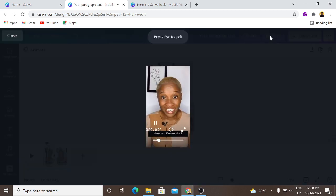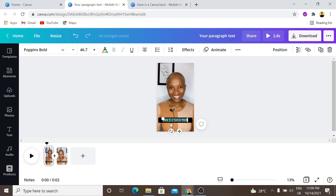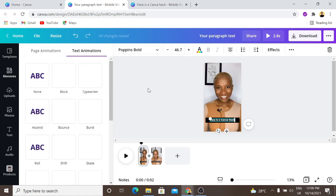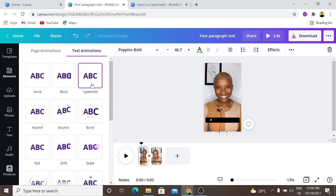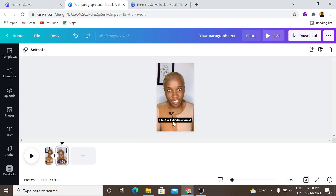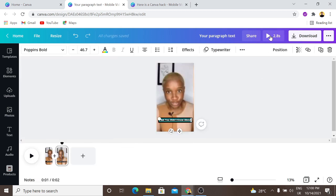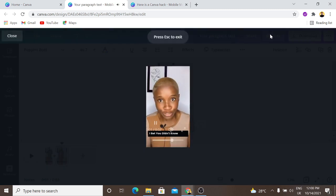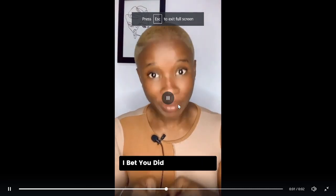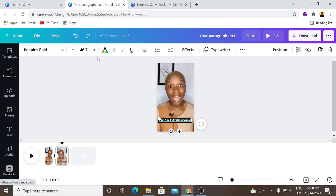Let's play it — "Here's a Canva hack, I bet you didn't know about." You can see how seamless it looks. Now to add a bit of effect, I'm going to add a transition and animated effects to my text. I'll click on the text, click on Animation — there are different types you can use — but for this tutorial I'll use the Typewriter animated option. Let's play it one last time: "Here's a Canva hack, I bet you didn't know about."